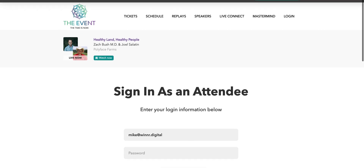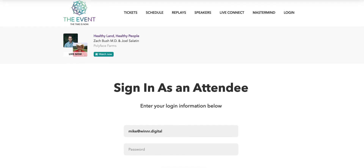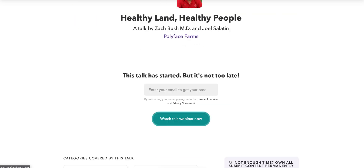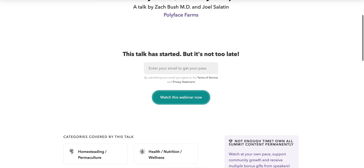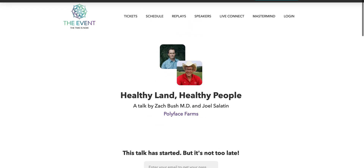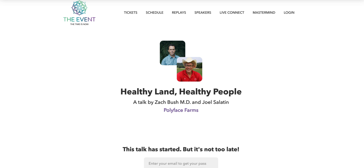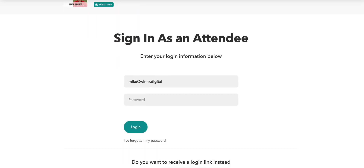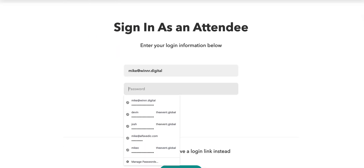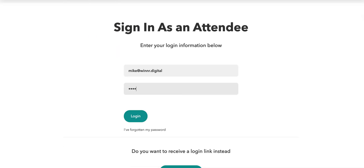If you do not do this, it looks like you can access the content with the schedule and replays. But if you go to that, you'll notice it's asking you once again to put an email in. If you do this, you could get in a loop where you just keep doing this over and over again. You need to go through the second step of logging in and put your password in.